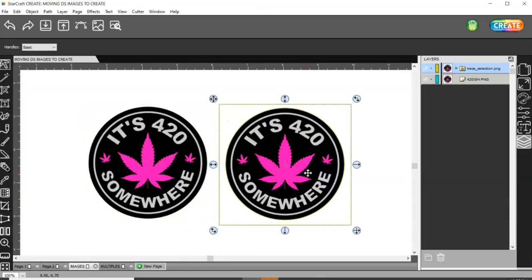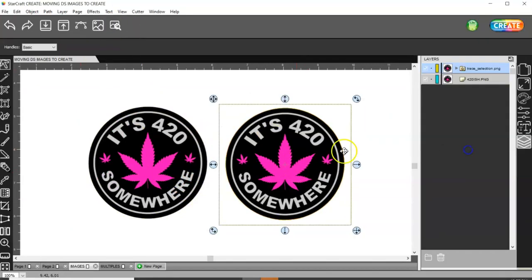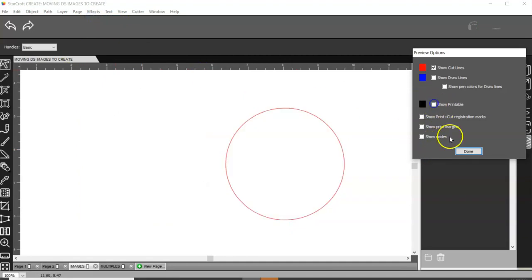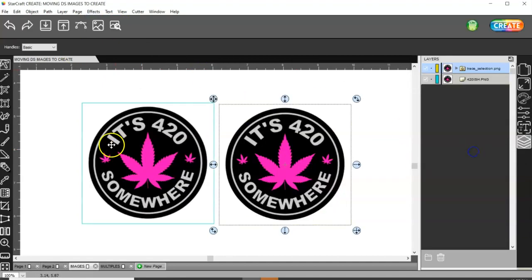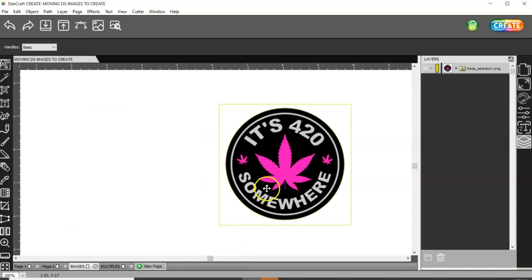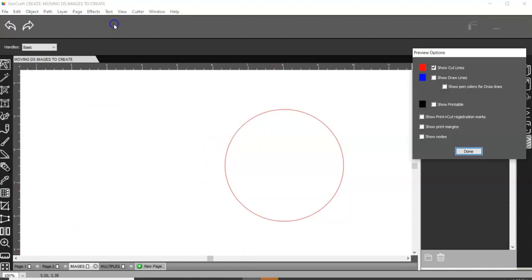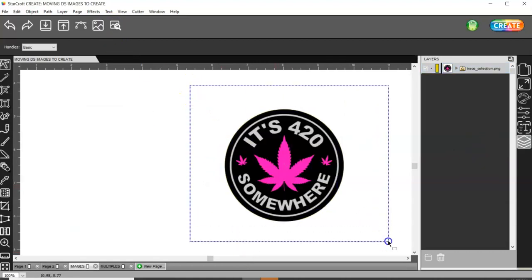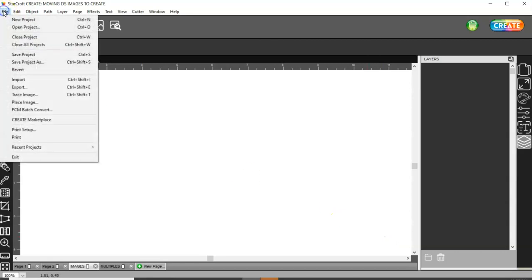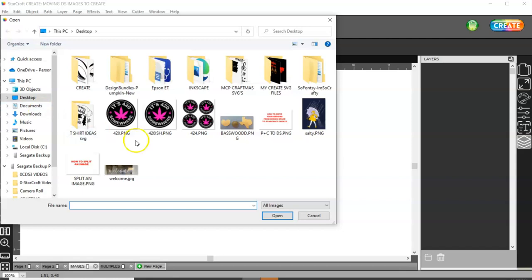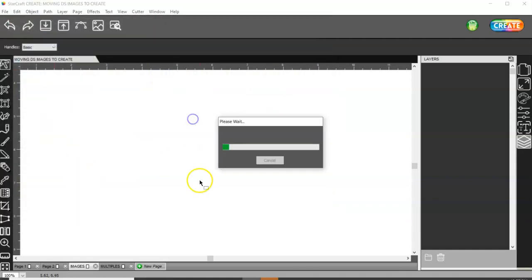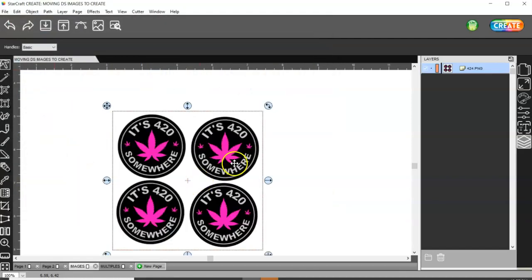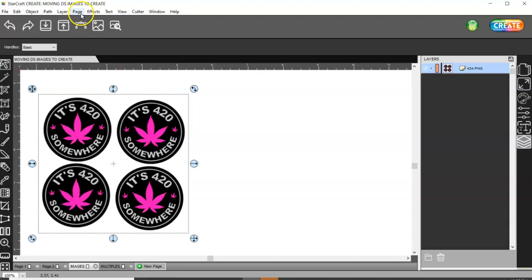Come back to StarCraft. Let's go ahead and delete. Oh, that's another thing I forgot. You want to delete your original image and just keep the one with the cut line. Sorry about that. So now I'm going to go to File, Place Image and I'm going to choose this one.